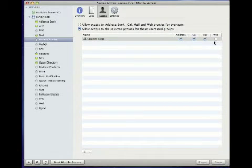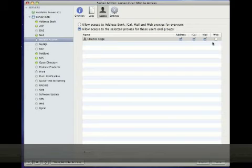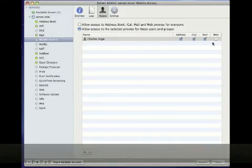Once you're complete, click on the Save button, and then click on Start Mobile Access. Thank you.